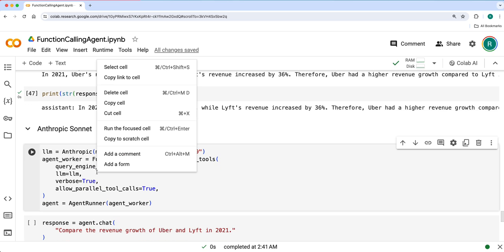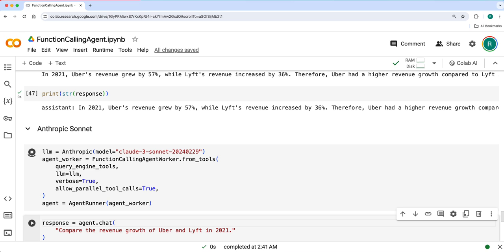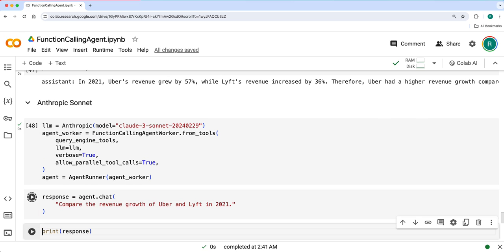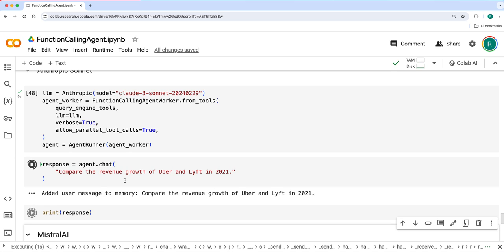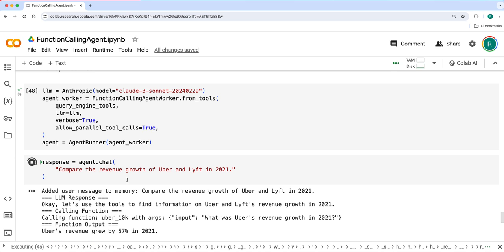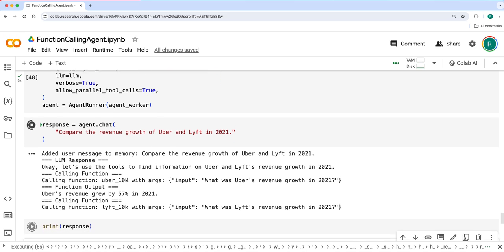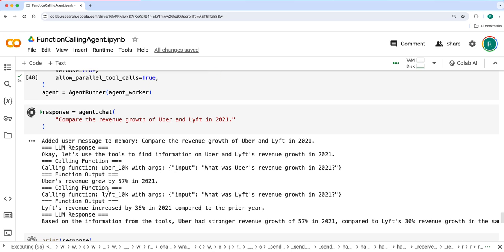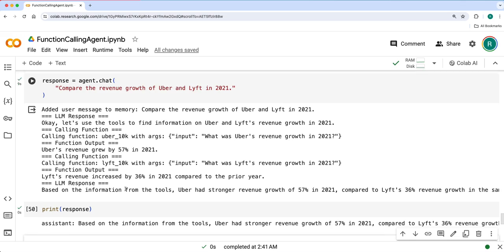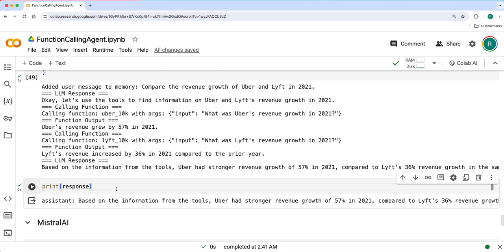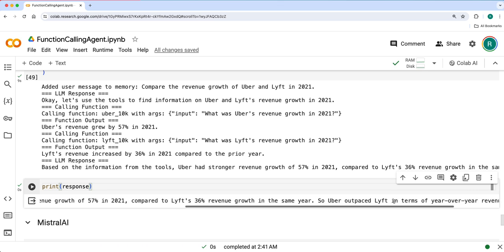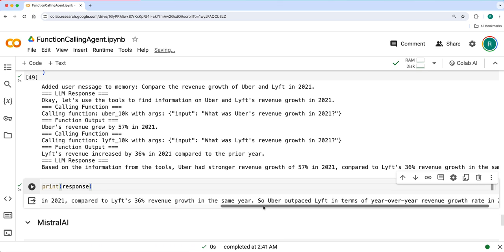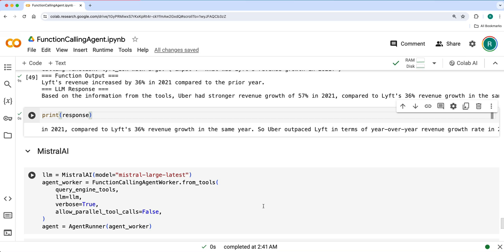Similarly, let's use Anthropic LLM for the same query and see the response. It used Uber 10K filings and then Lyft 10K filings and got a final response. Uber has strong revenue growth, so Uber outpaced Lyft in terms of year over year revenue growth.